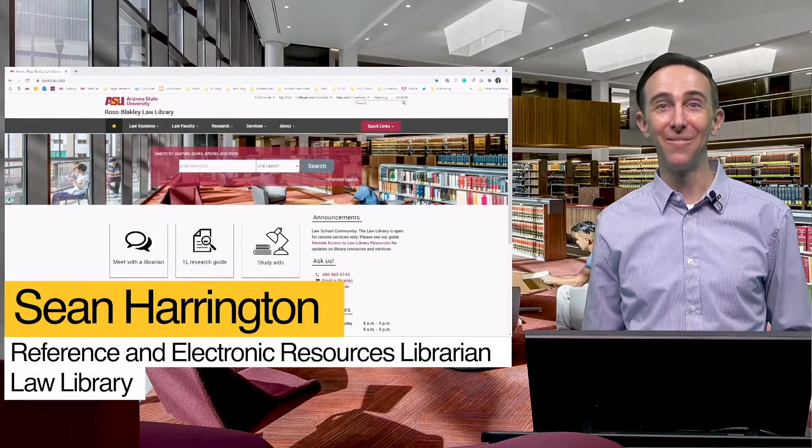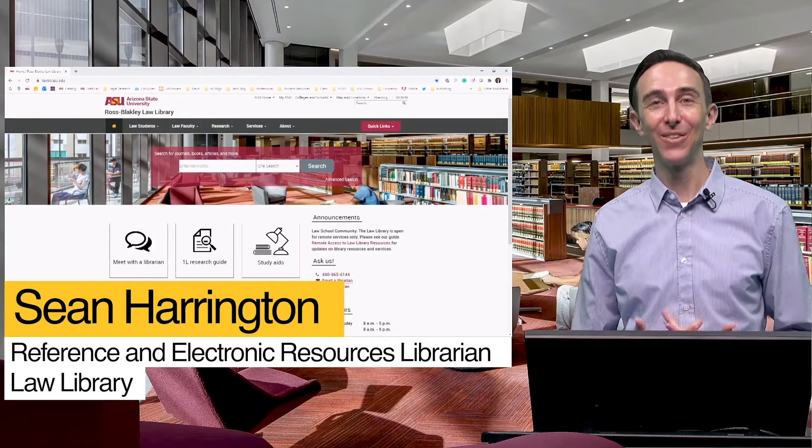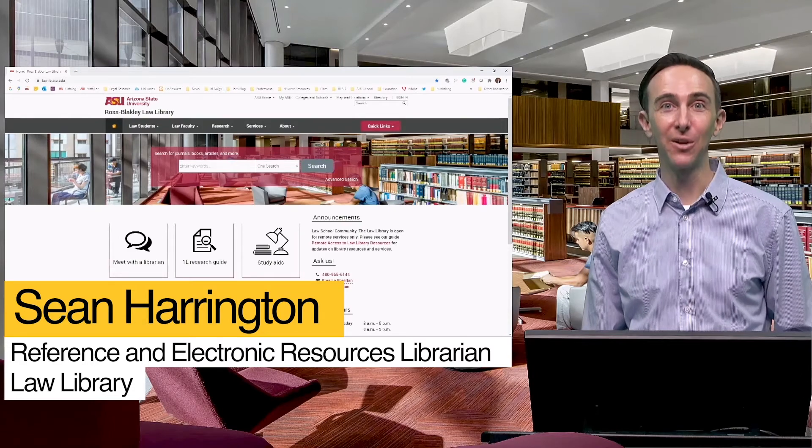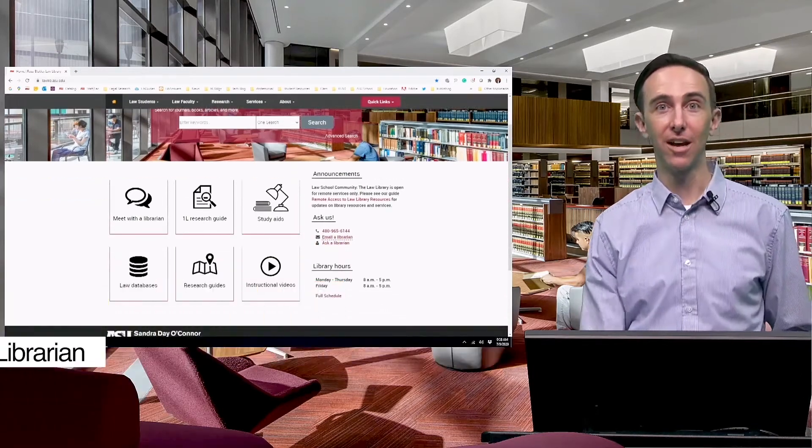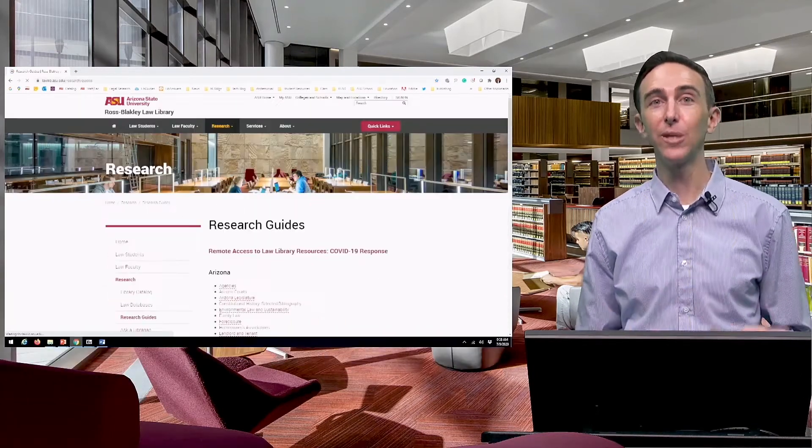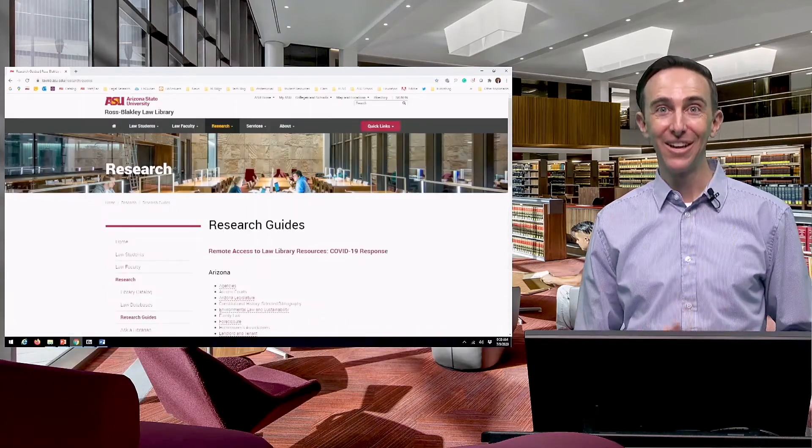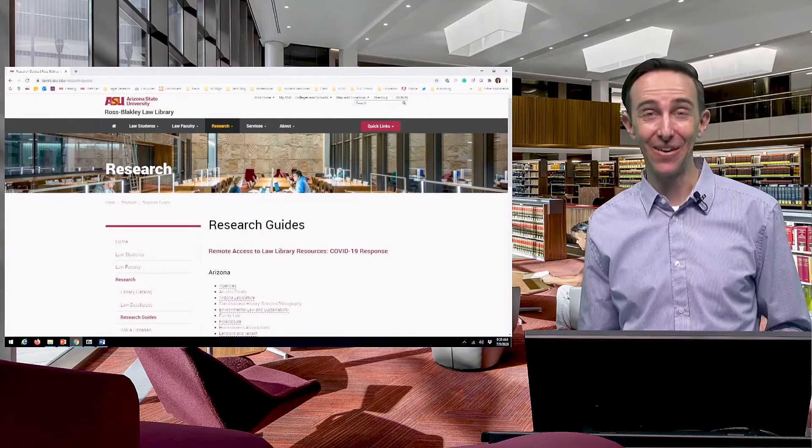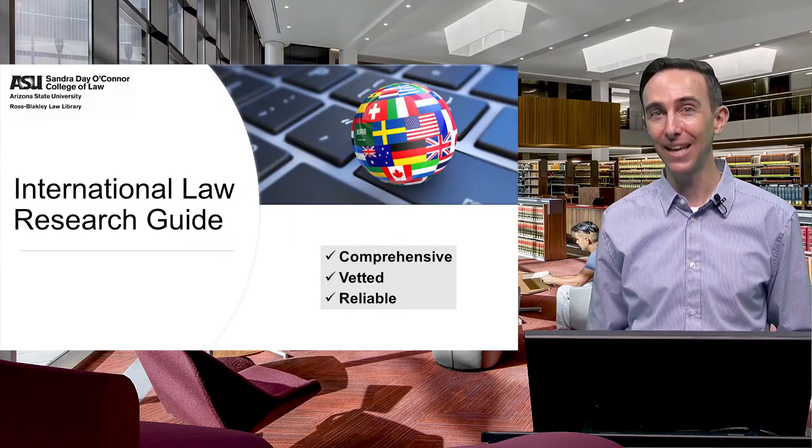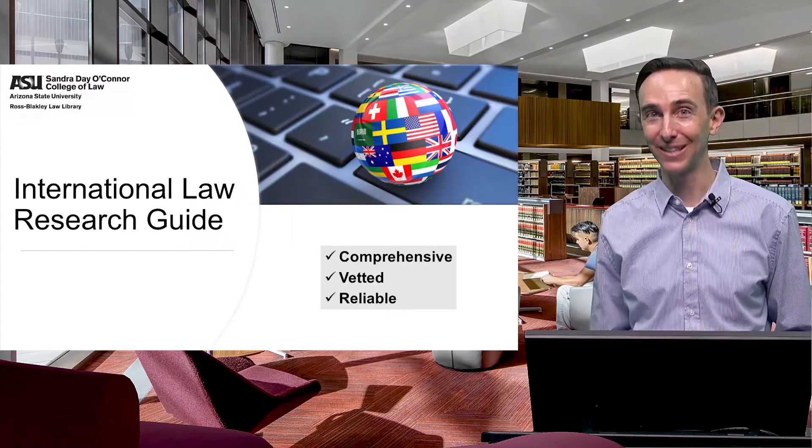One of our most beloved tabs on the law library catalog page is the Research Guides. These research guides cover numerous areas of law. In fact, I would guess that you probably can't think of a subject that they don't cover.